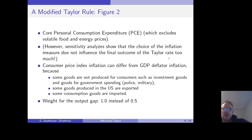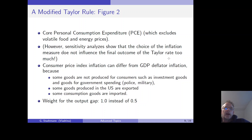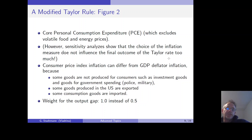Some goods are produced in the US and exported, and some consumption goods are imported — for example from China. So to summarize, Bernanke uses the consumer price index instead of the GDP deflator, but this is only a minor change and does not affect the result too much. What does affect the result is that Bernanke opts for a different weight for the output gap.